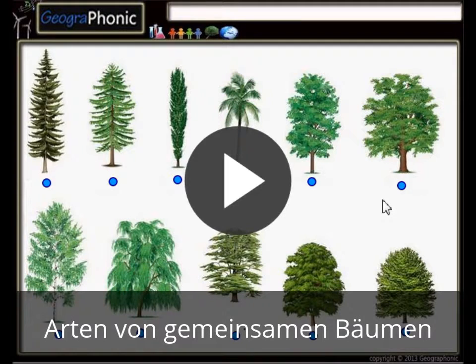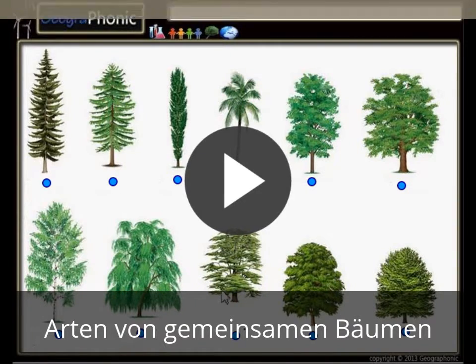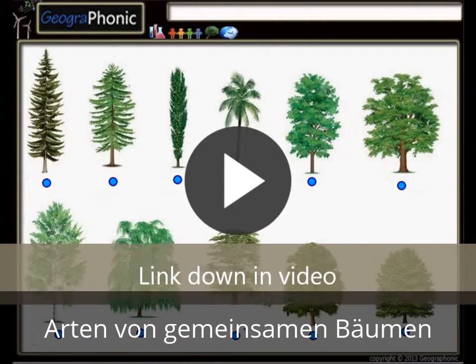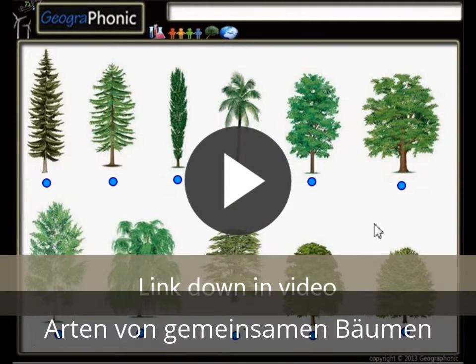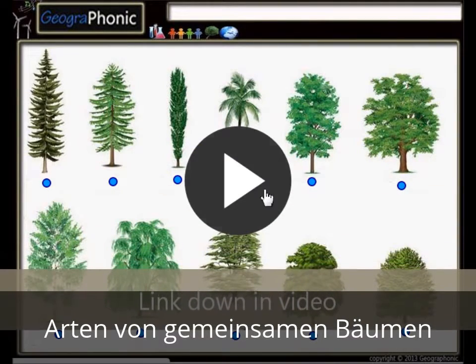This is a free exercise for biology. It's about recognizing 11 types of common trees. You can play this game yourself — look in the description of this video to find the link to the game. I'm gonna press start now.